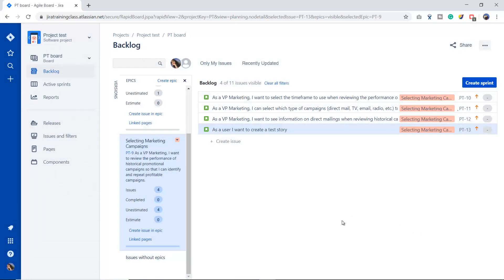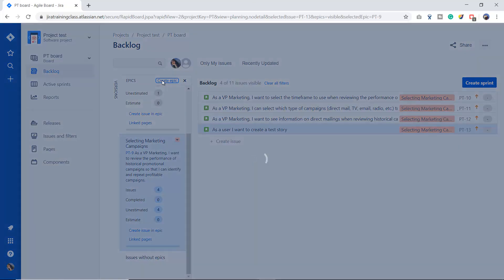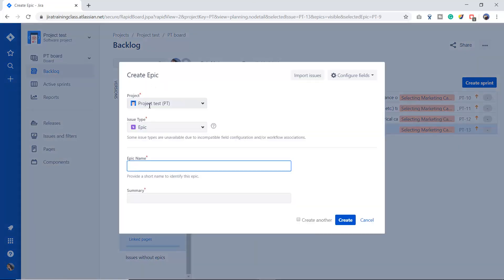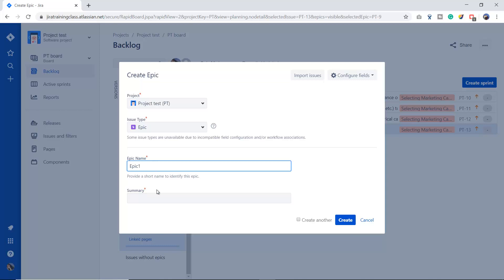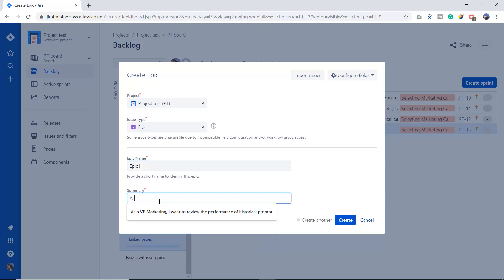Now we will go step by step. I will first create an epic, then divide it into smaller stories, and link some other stories that are already in my backlog to that epic. Let's move forward. I'm going to create one epic. I click on 'Create Epic', check the project name, the issue type is Epic, and I'm going to write the epic name — maybe 'Epic One' for example — and I'll write a summary.